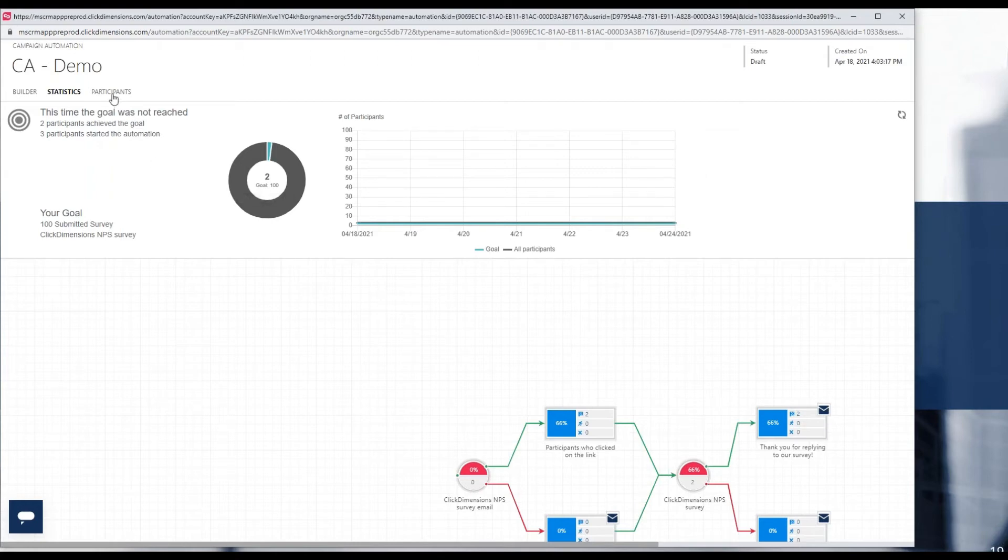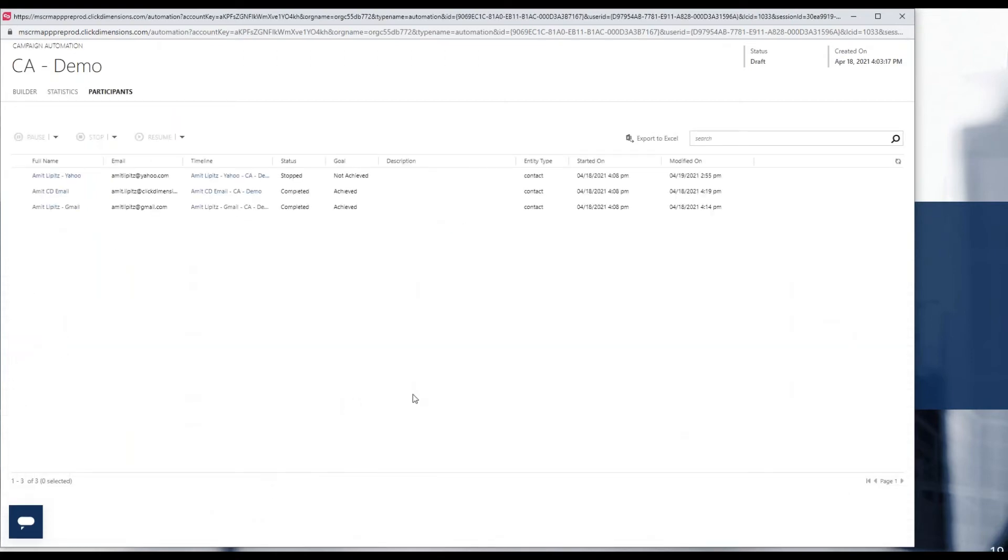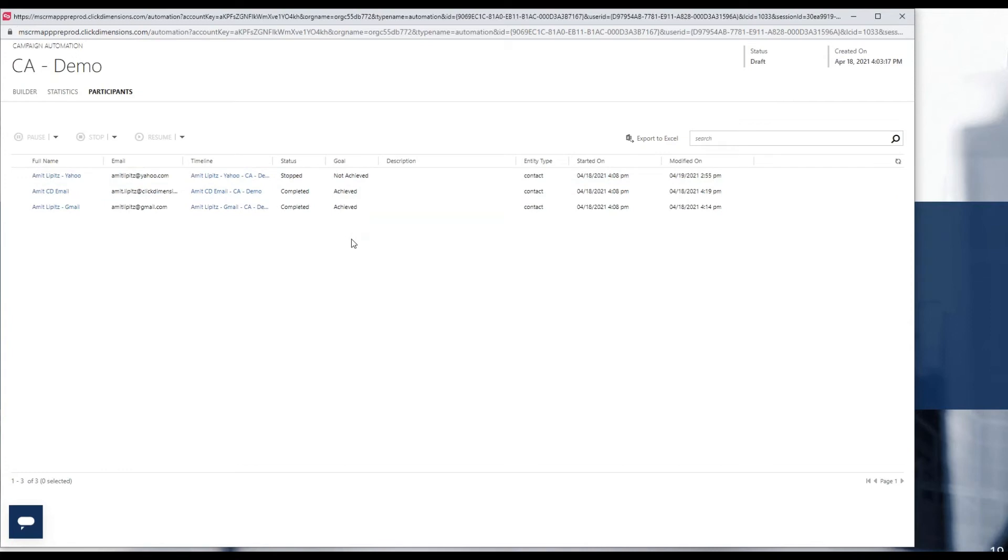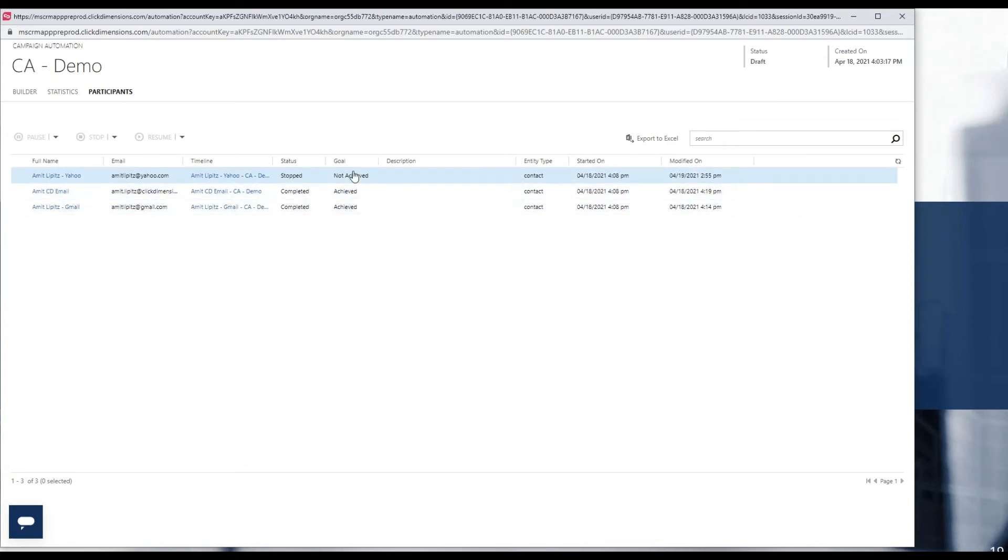And if I click on the participants tab, for each participant shown as usual, we have added a goal column. And so you can see here very easily at a glance which specific participants achieved the goal and did not.